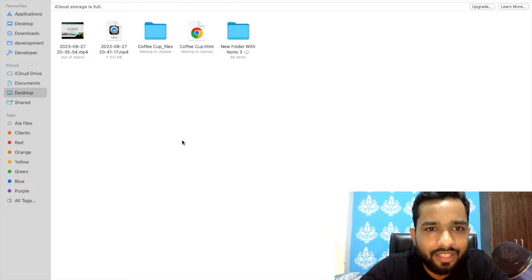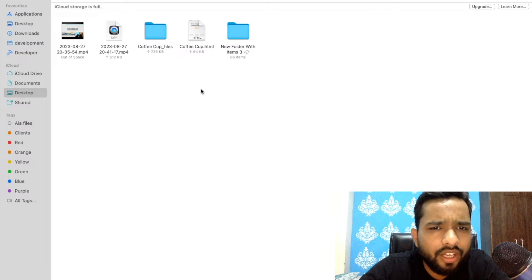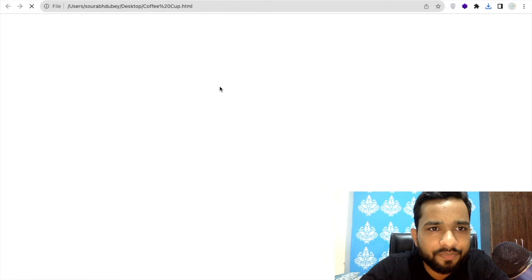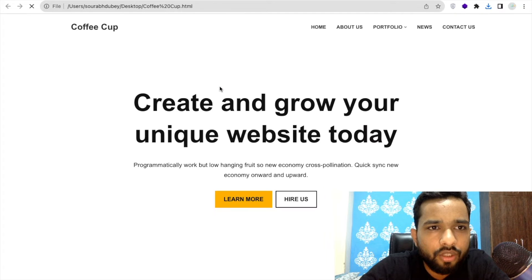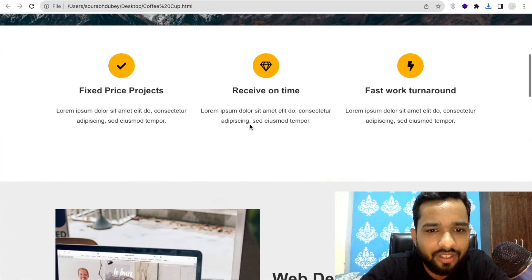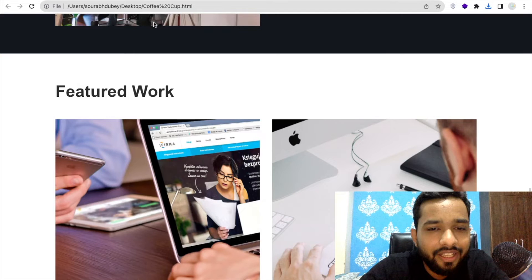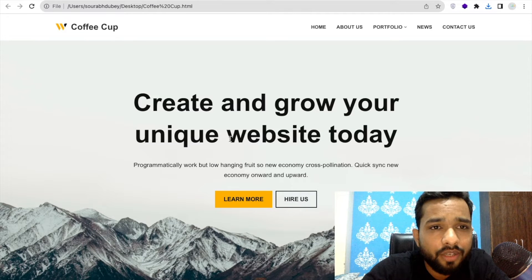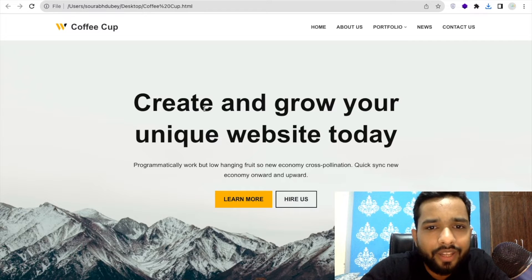Let's open the desktop and wait a few seconds. Done — as you can see here, the 'coffeecup files' folder is here. I need to open the page 'coffeecup.html' and as you can see, the whole website is here — amazing! This website is now in local storage, but I want to convert it to WordPress because it's just an HTML template.